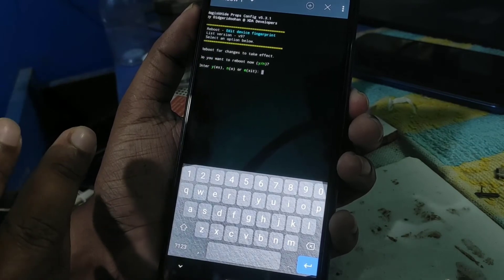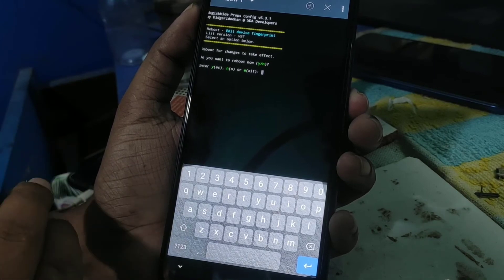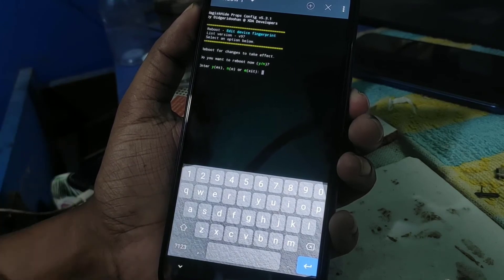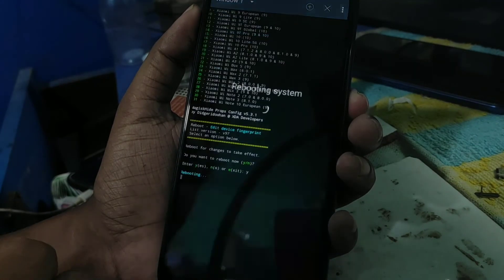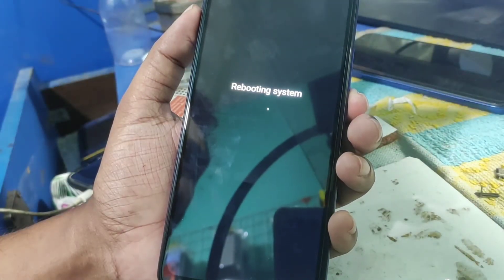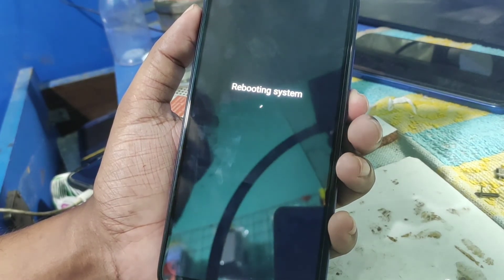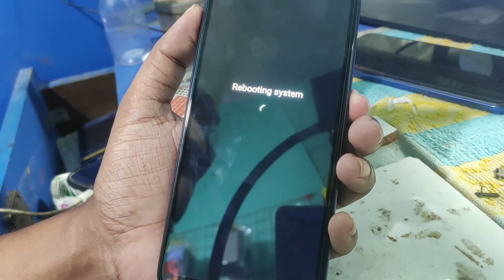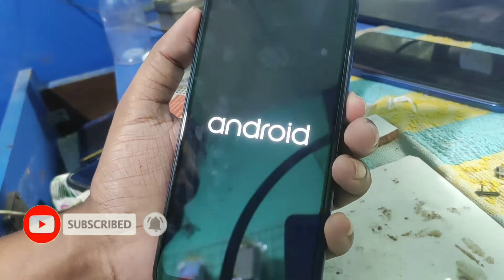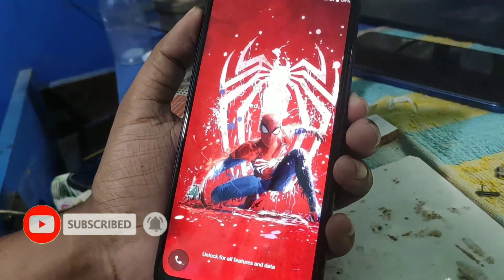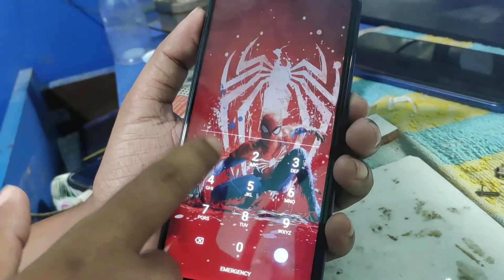You will see a message saying reboot for changes to take effect. If you want to reboot now, type 'y' and hit enter. Your device will reboot — wait for it to fully boot.